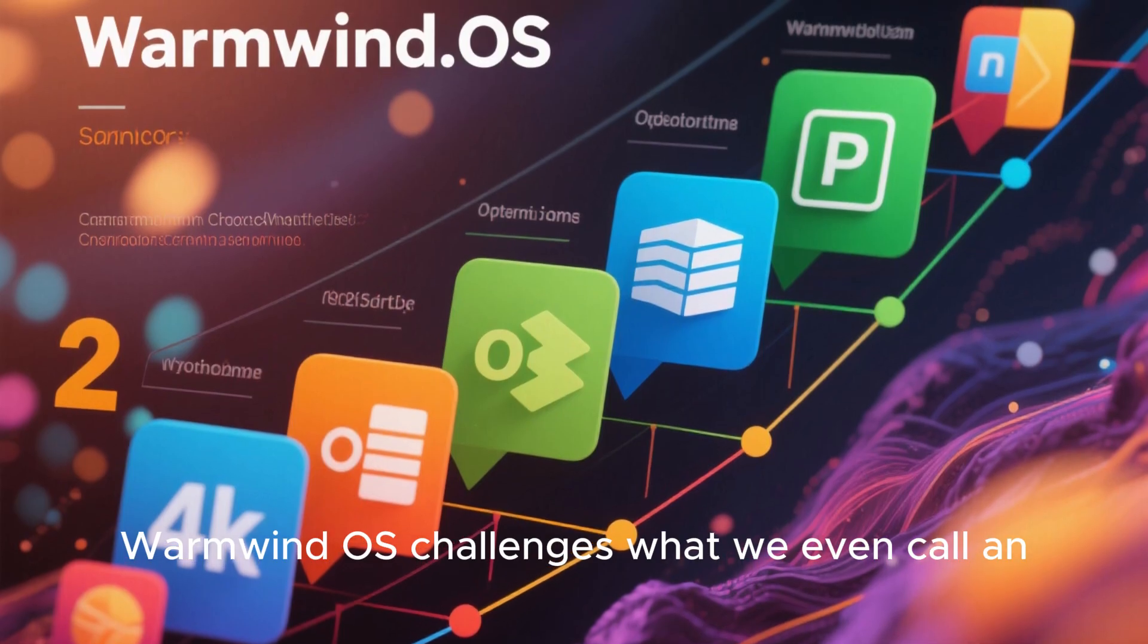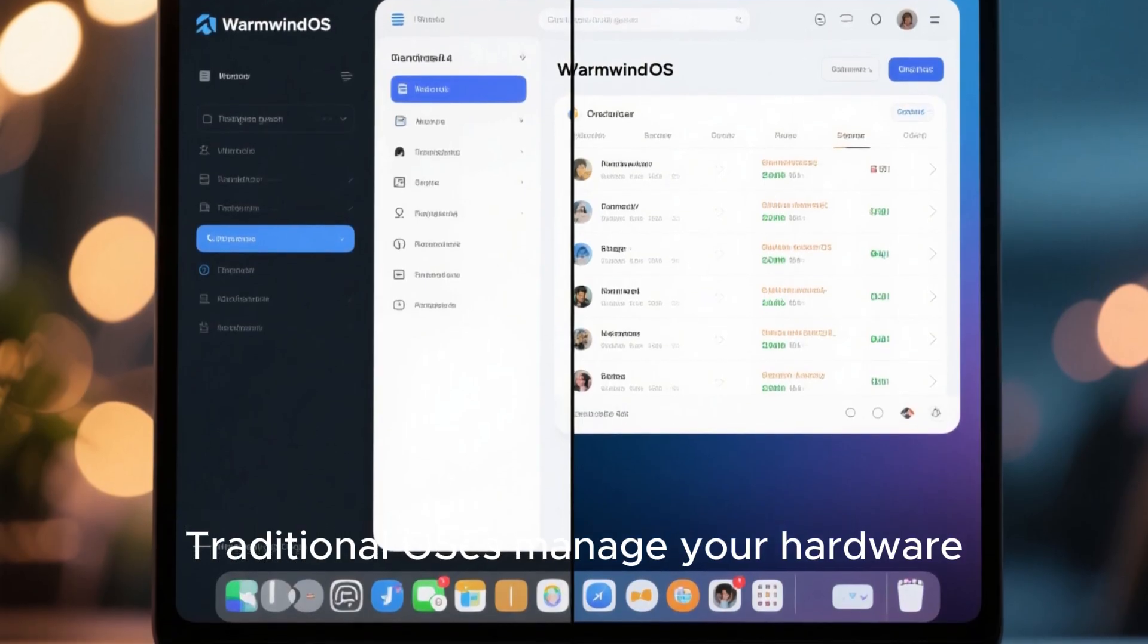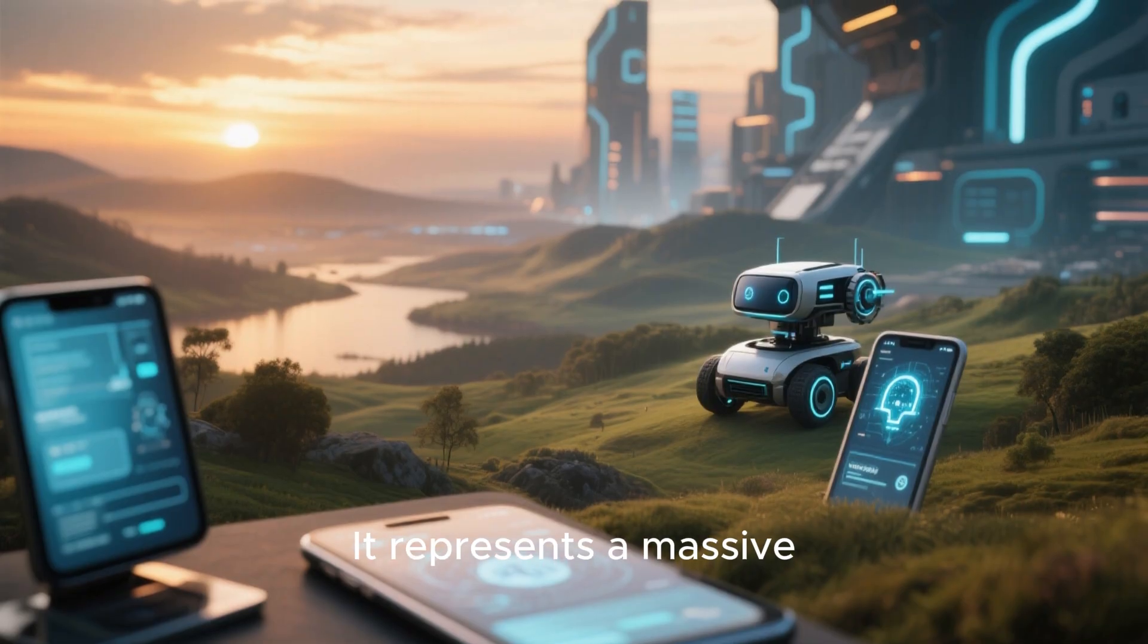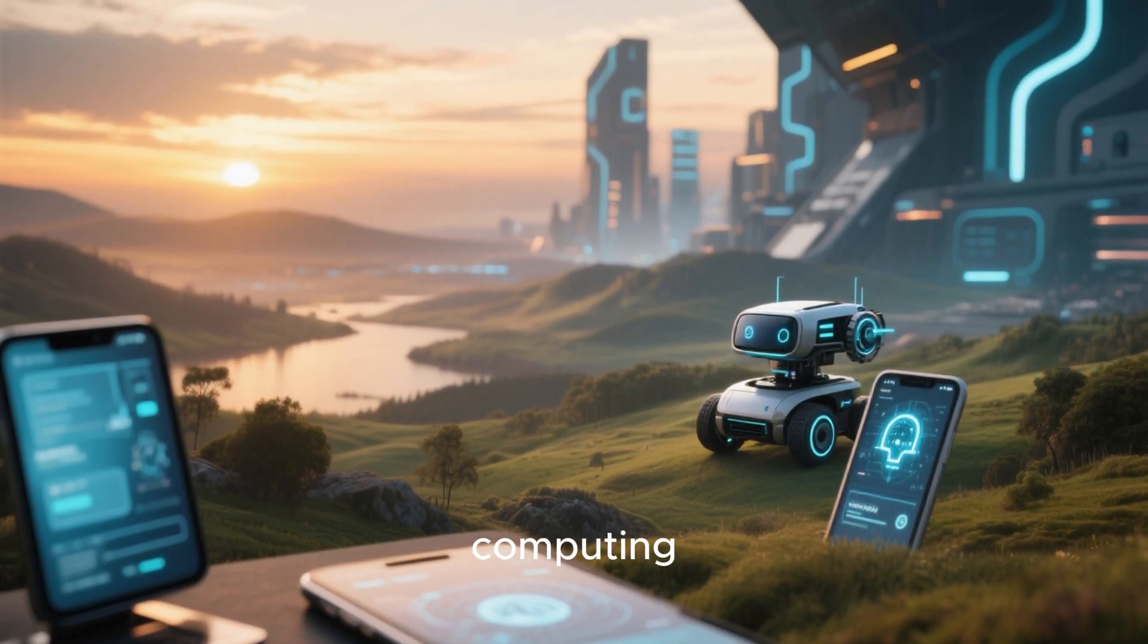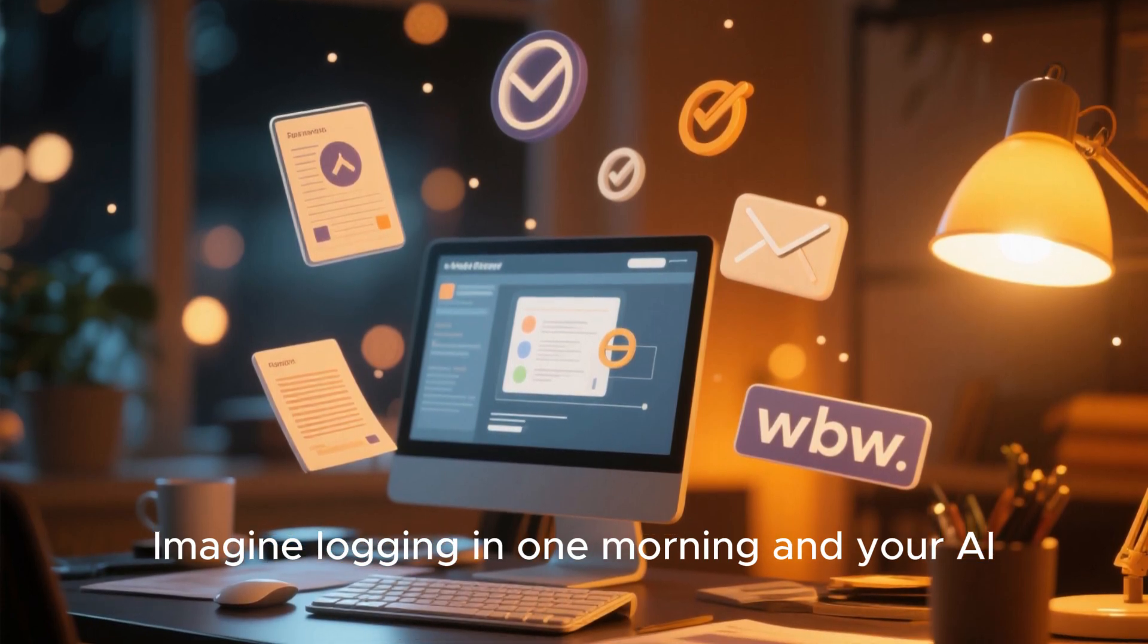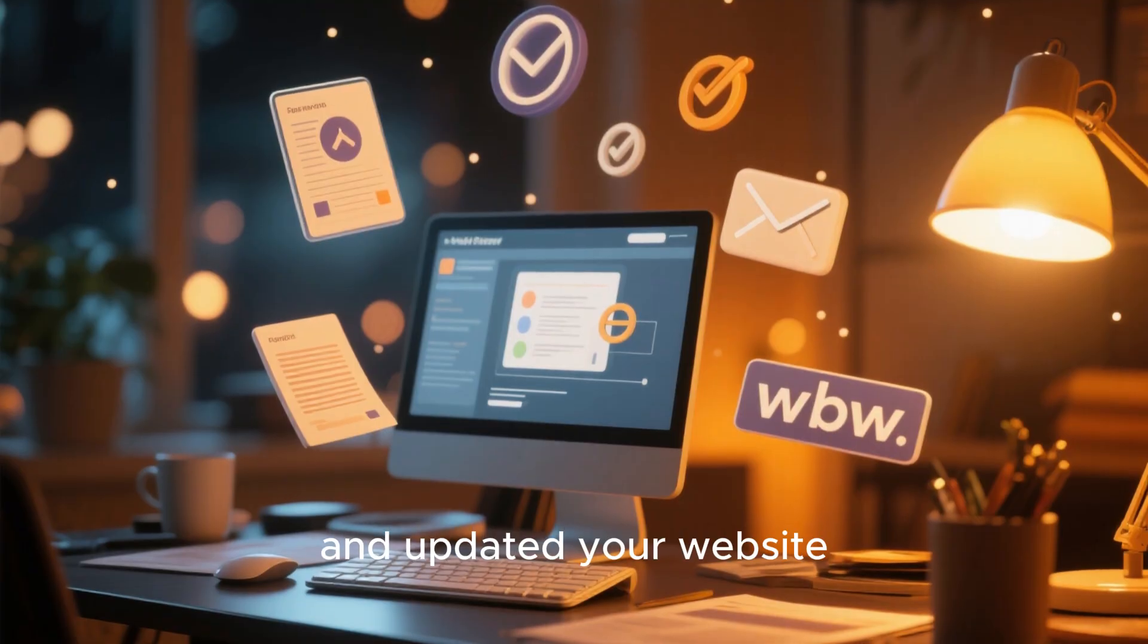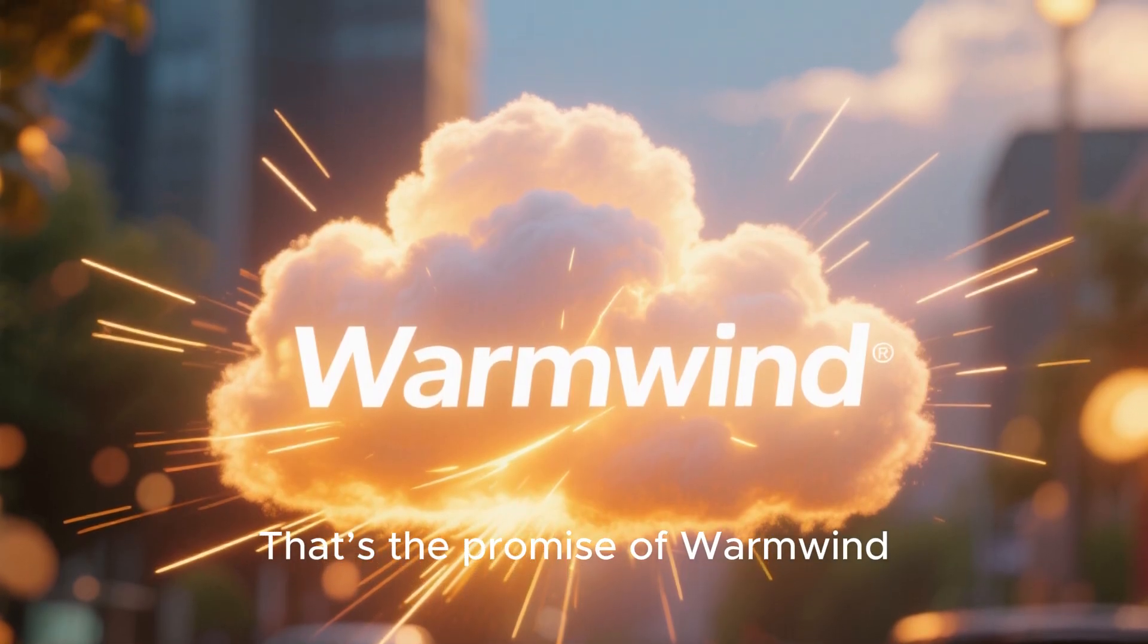WarmWind OS challenges what we even call an operating system. Traditional OSes manage your hardware. WarmWind manages your work. It represents a massive shift from personal computing to autonomous computing. Imagine logging in one morning and your AI assistant has already generated reports, answered emails, and updated your website, all while you slept. That's the promise of WarmWind.